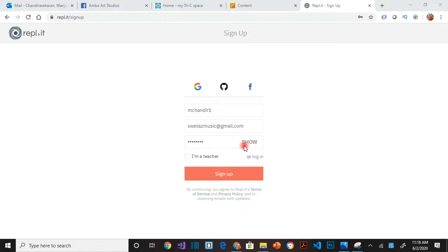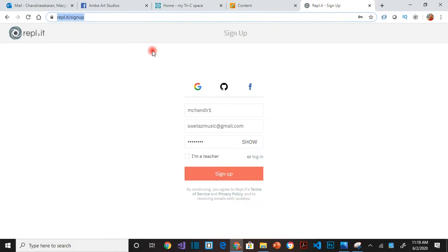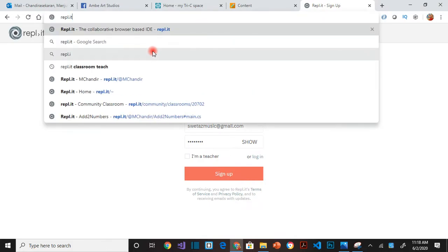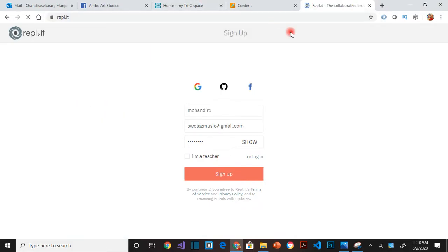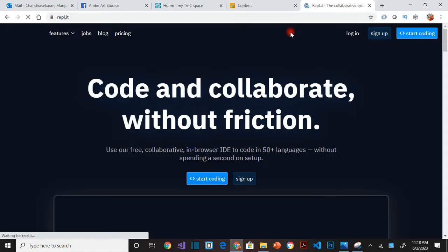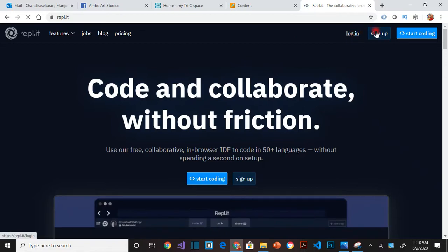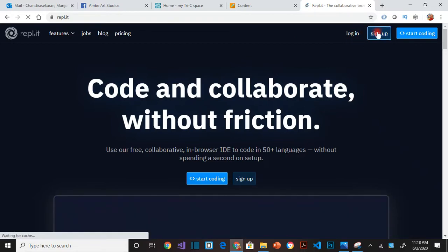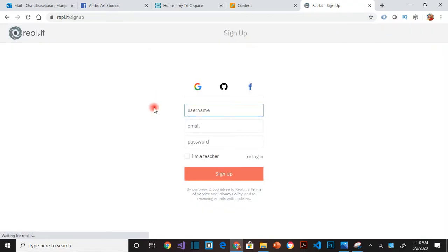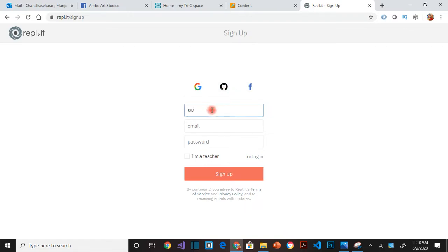Hi, in this video I'm going to show you how to create an account in Repl.it. Just go to repl.it, that's the website, and say sign up. You can sign up with your Google account, GitHub, or Facebook account. I'm going to show you how to sign up with none of those.